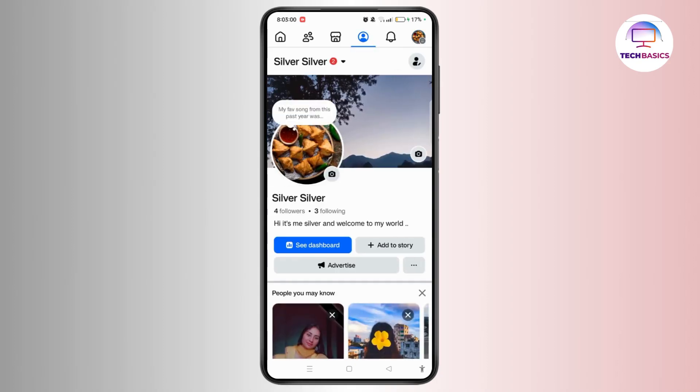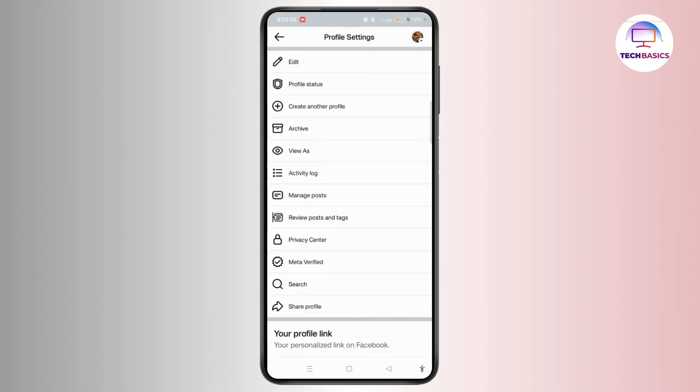From this section, if you have any highlights, you can easily delete them. To recover that, you need to simply tap the three dots next to advertise. From this profile settings section, tap Archive.